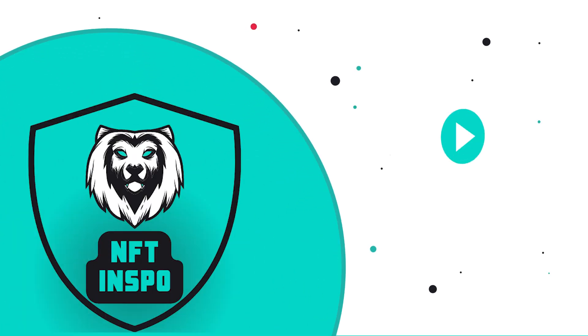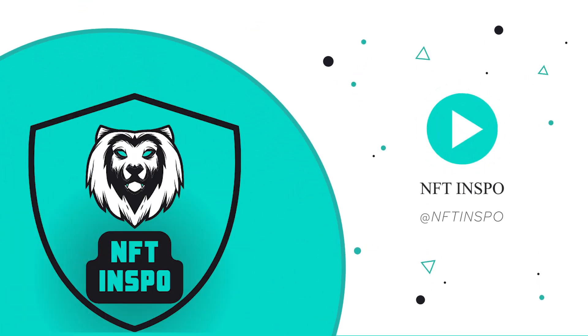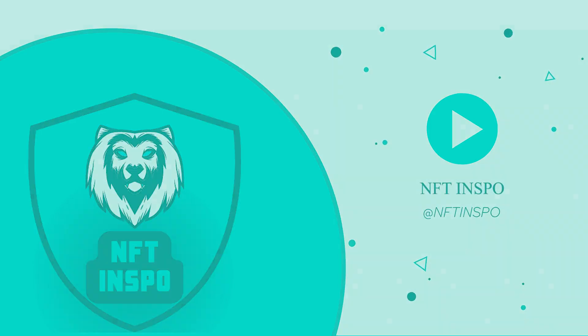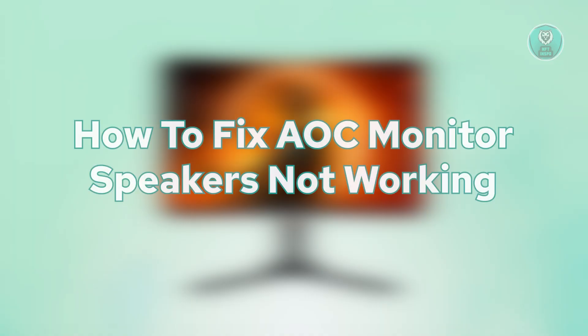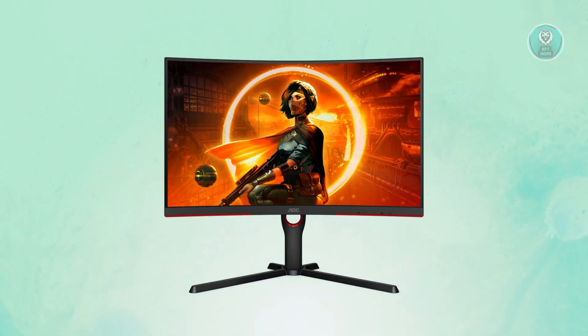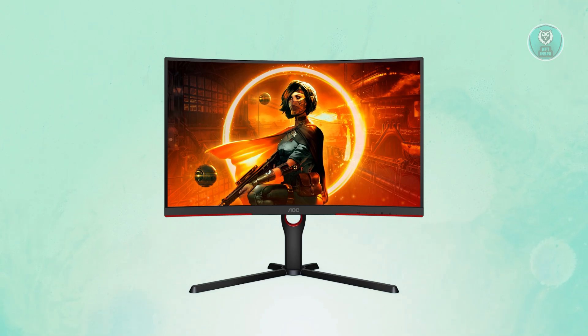Hello guys, welcome back to One of Things. For today's video, we're going to show you how to fix AOC monitor speakers not working. So if you're interested, let's get started.